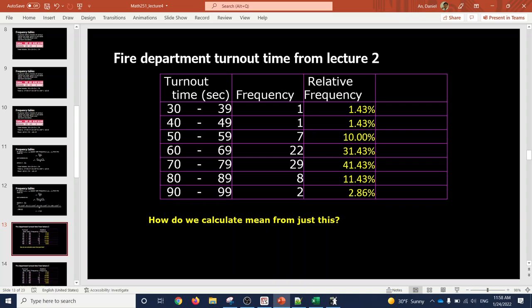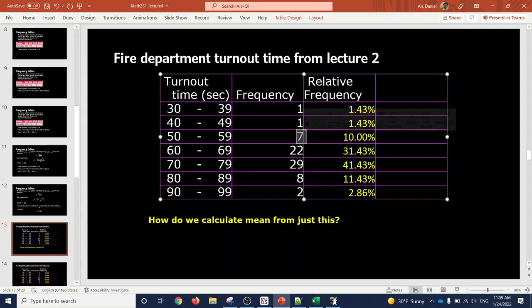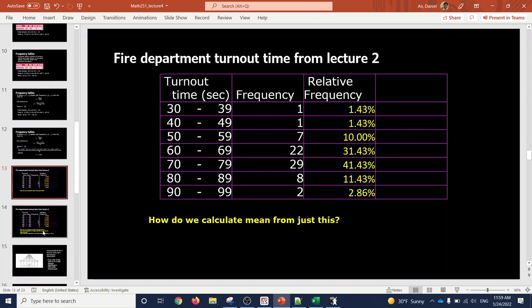So in that case, because you don't have access to the raw data, the most you can do is find the mean value from what's given — just make do with the best. For instance, there's one instance where the turnout time was between 30 to 39 seconds. Since we lack the raw data, the best we can use is the middle value: add 30 and 39 and divide by 2.